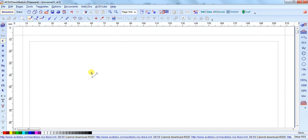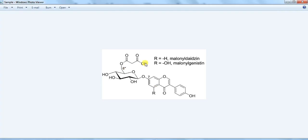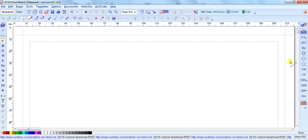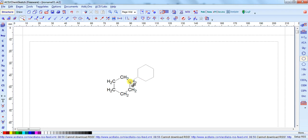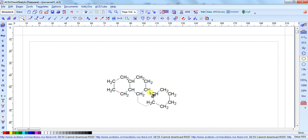Now let's start with how to draw our structure that we have taken as an example. First we draw the compound that is a ring structure. So we take this ring, click on it, and it will add a ring on the canvas. When you leave the structure and click, it will be automatically rendered.